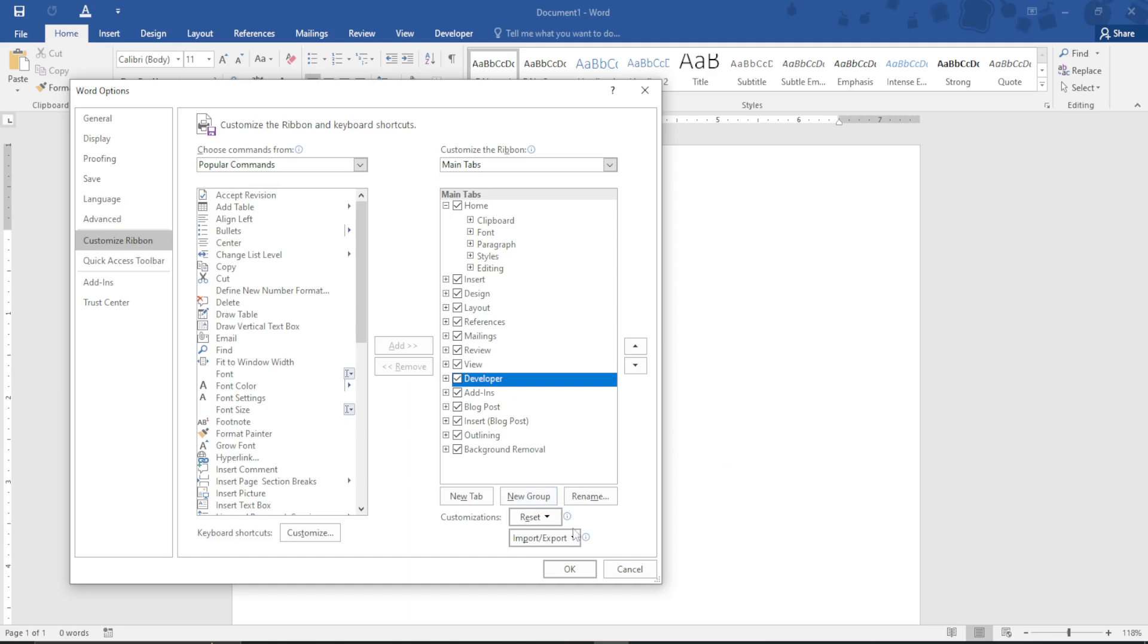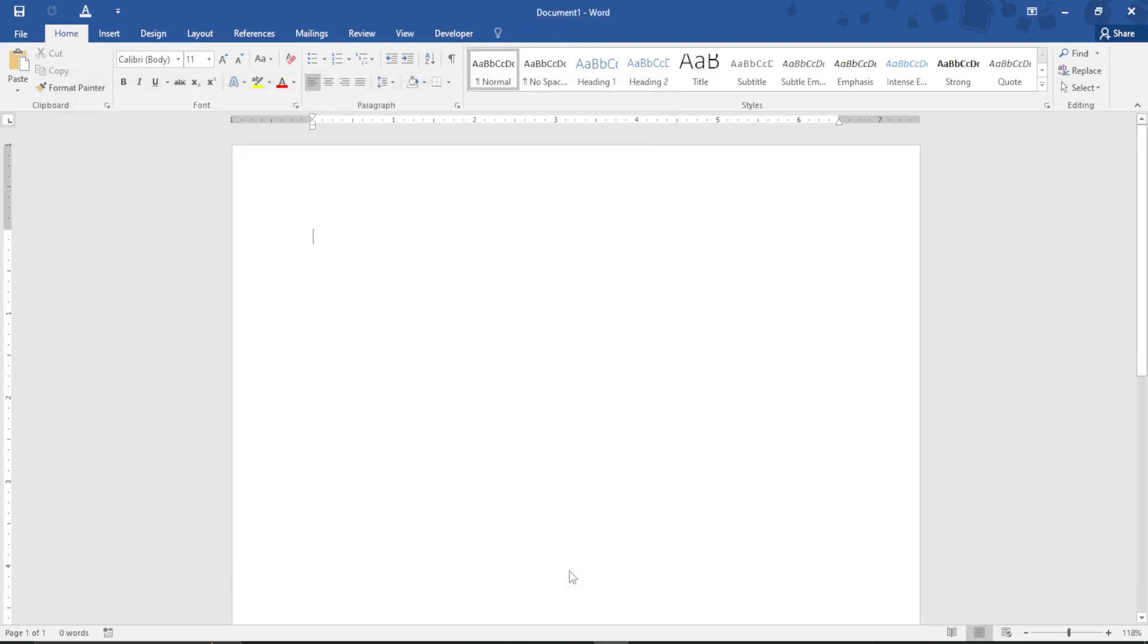After you check it, proceed and select OK. When selecting OK, you will see the Developer tab has been added on your ribbon.